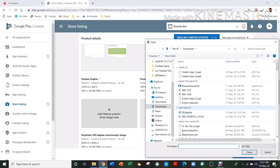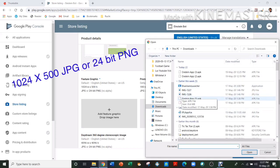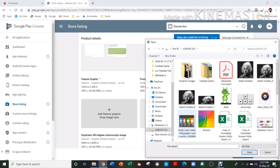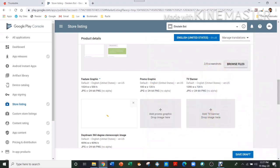And if you have dragged them in the wrong place, then you can always drag them left and right. Then you have to add a feature graphic picture, which also has to be PNG or JPG, 1024 by 512 pixels. So here is that picture.